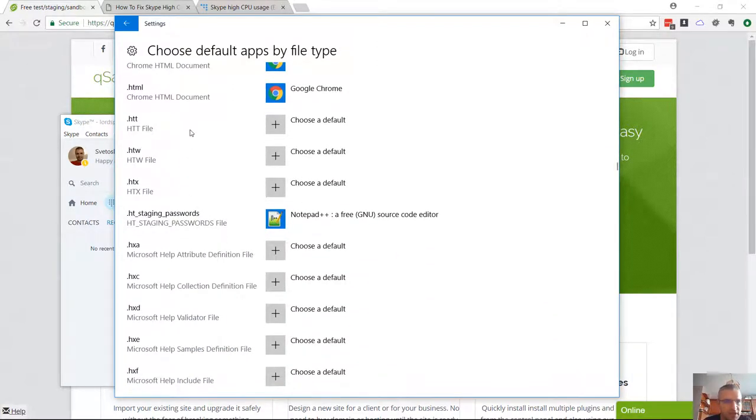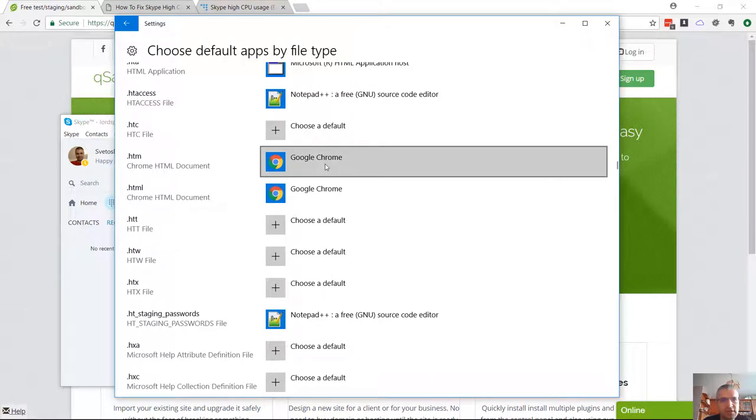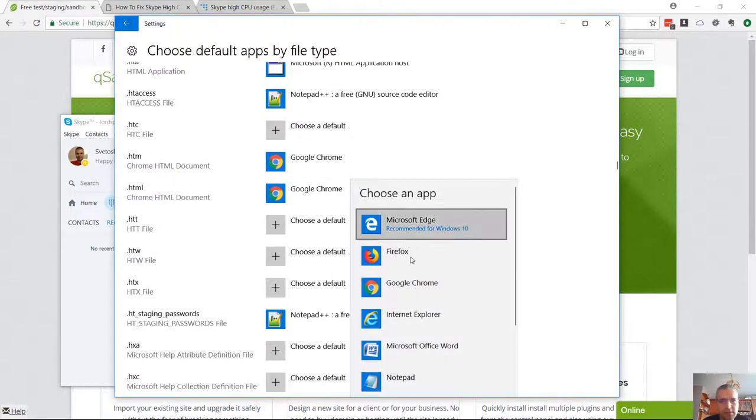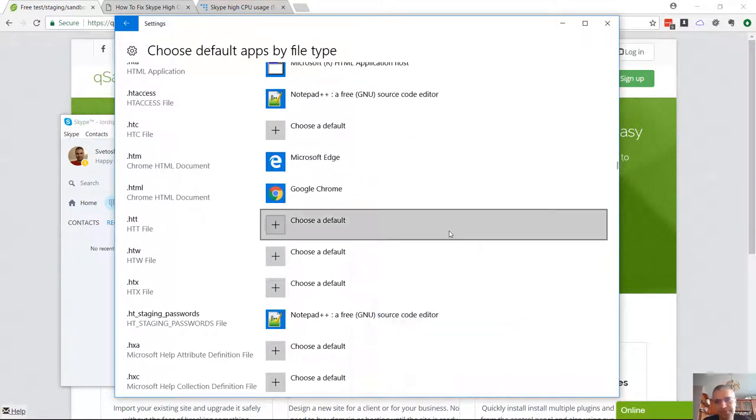Close HTML. So we need to go to this one. We need to pick Microsoft Edge.